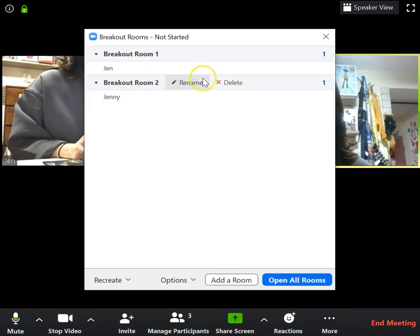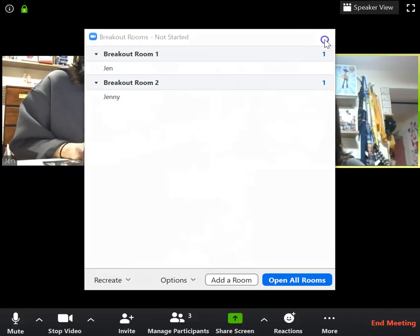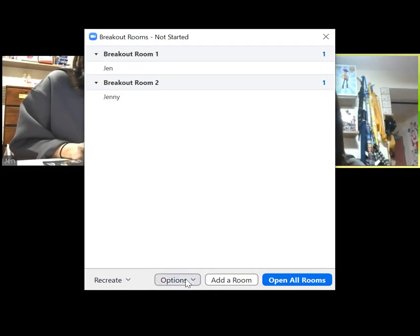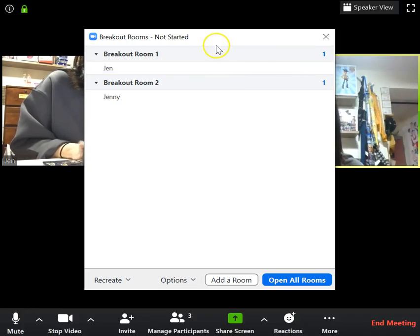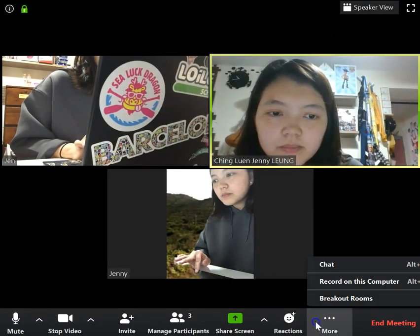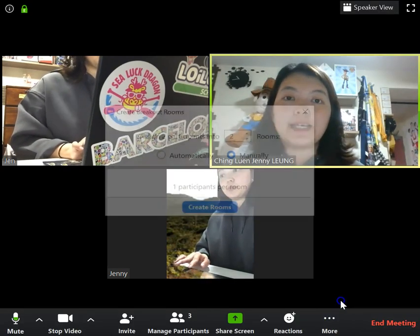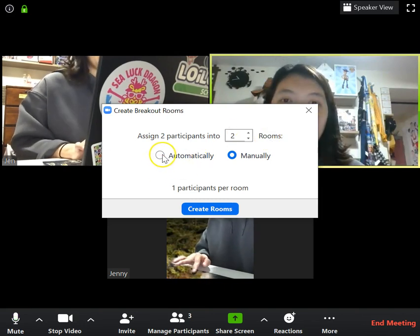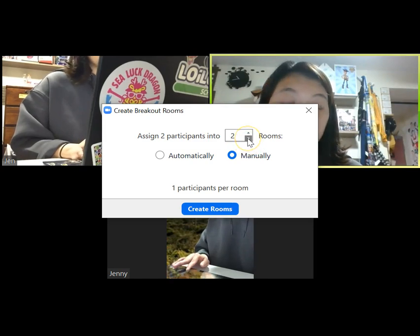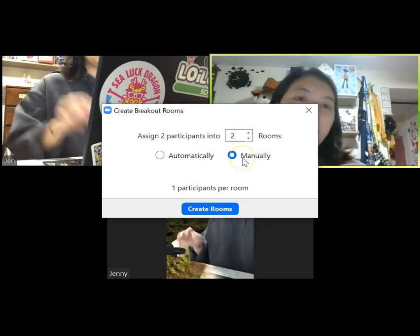Once you click Breakout Rooms, it will give you some options. A little browser will pop up asking you how you want to assign your participants — how many rooms you want to open, and whether you want them to be randomly put into the rooms or manually assigned into different rooms.